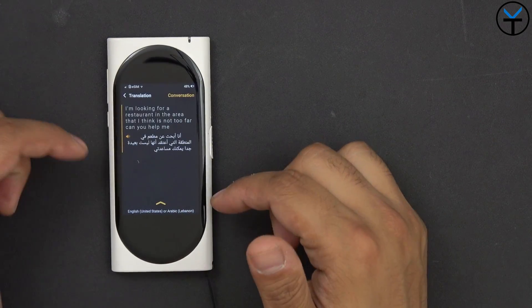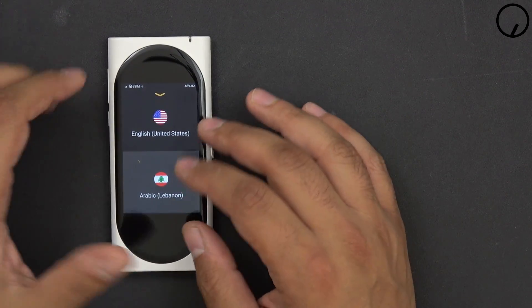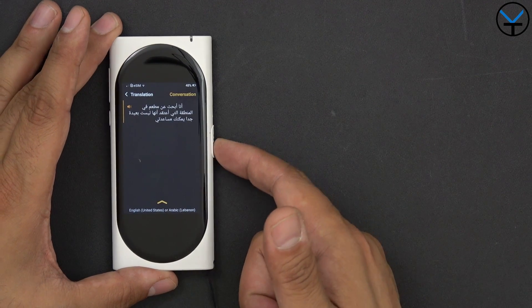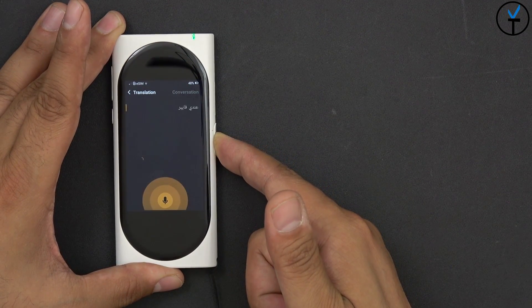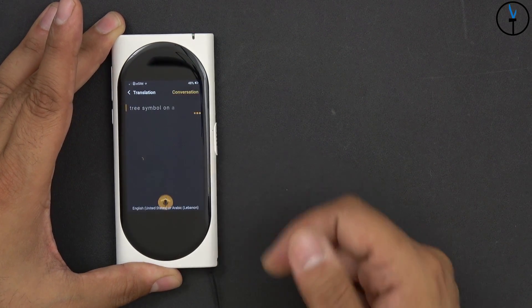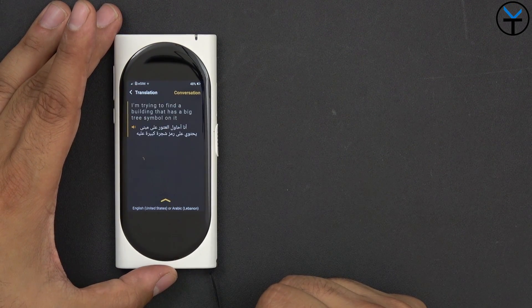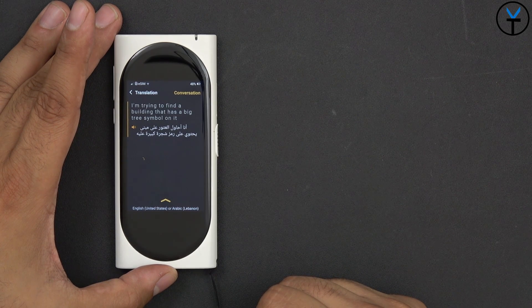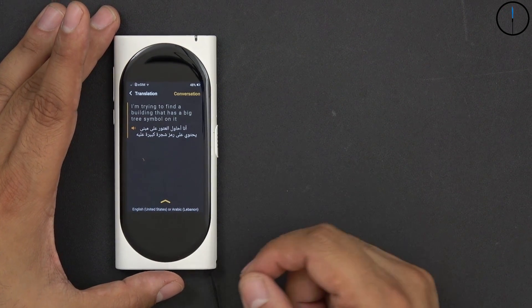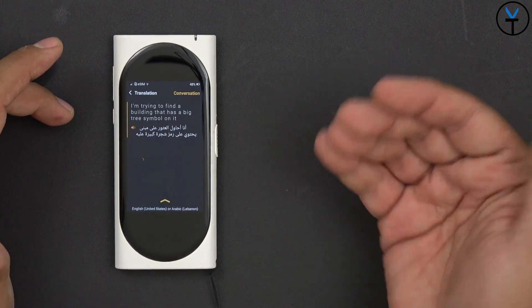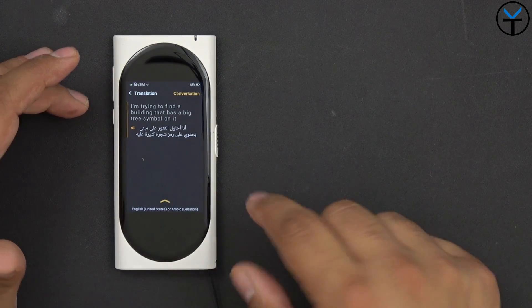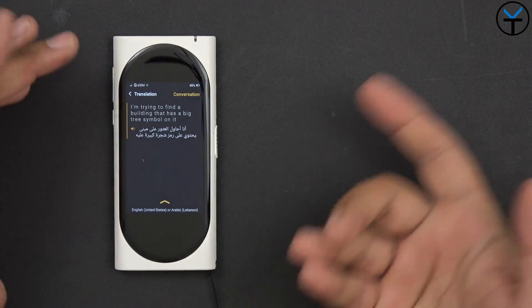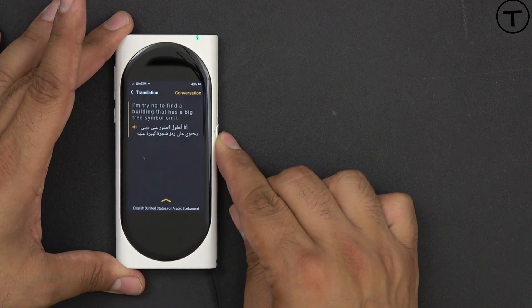Now for the translation, we'll go ahead and go in here and we're going to go ahead and pick up a few languages real quick. So we're going to start off with English to Arabic and we'll see how the translation works there. I'm trying to find a building that has a big tree symbol on it. It's actually pretty good.